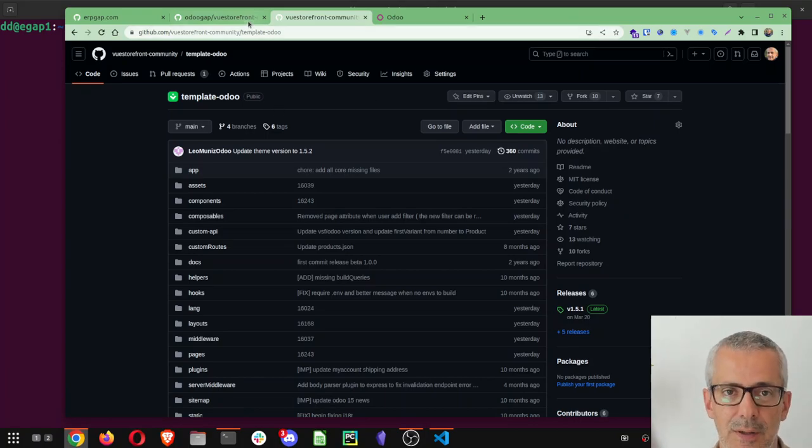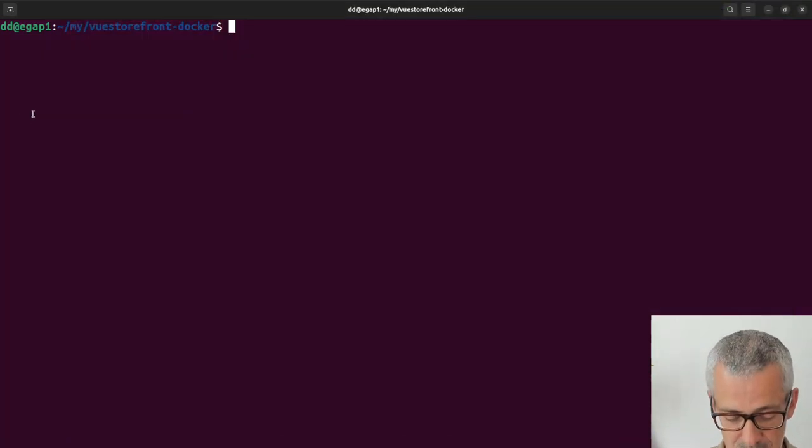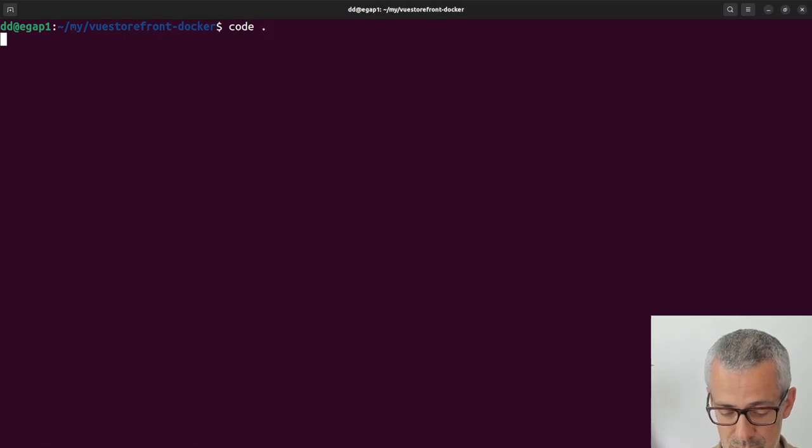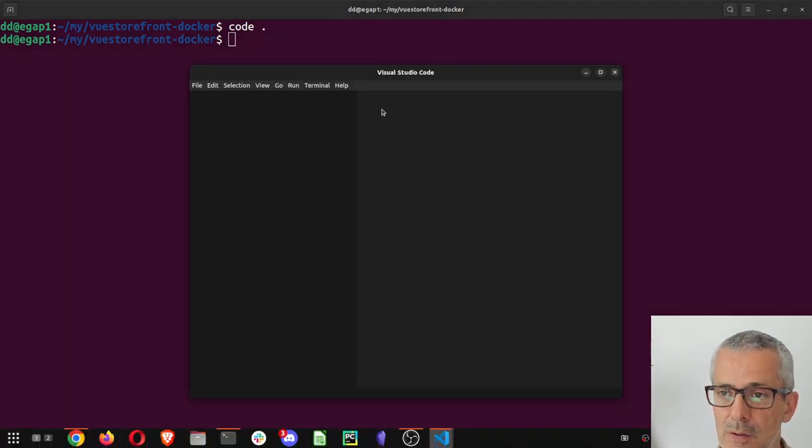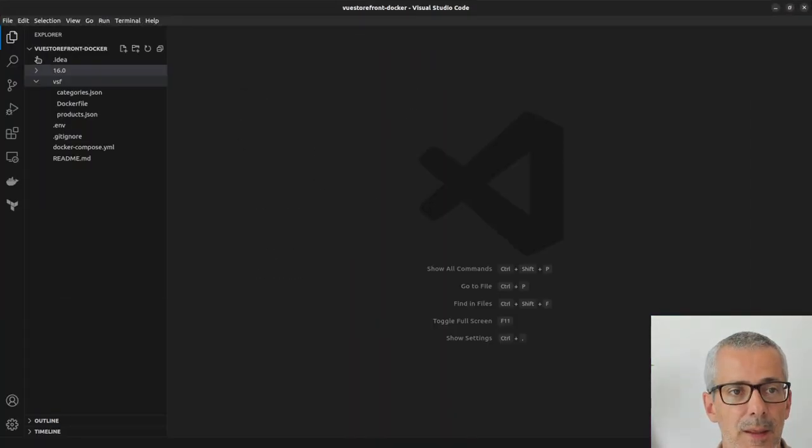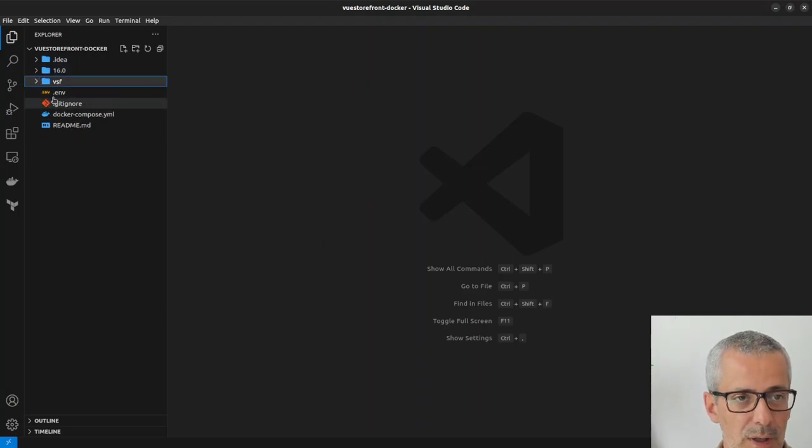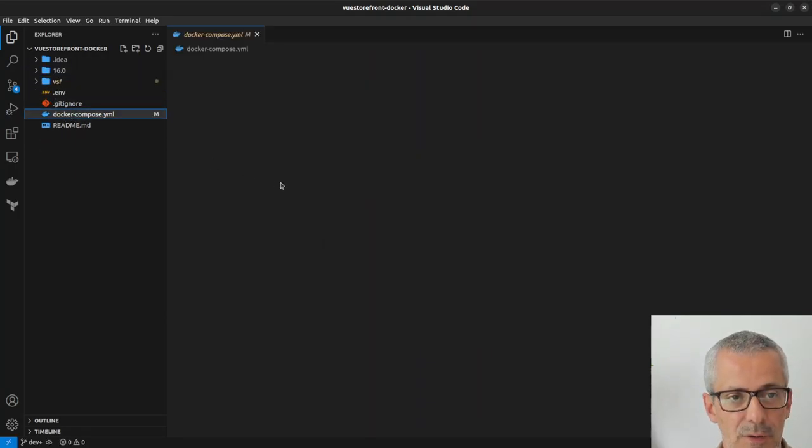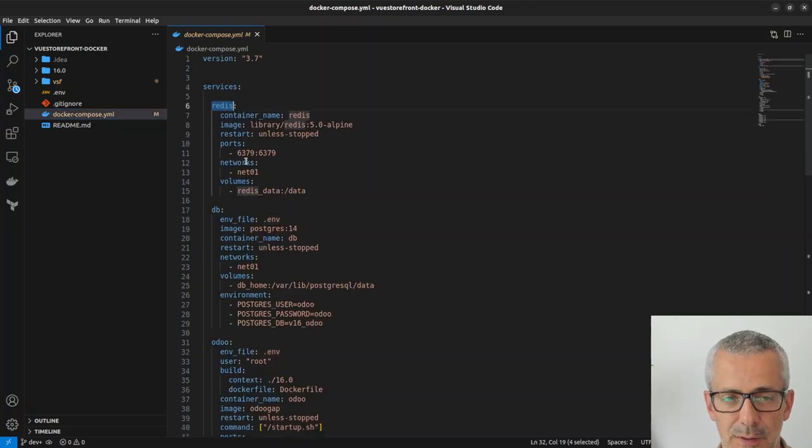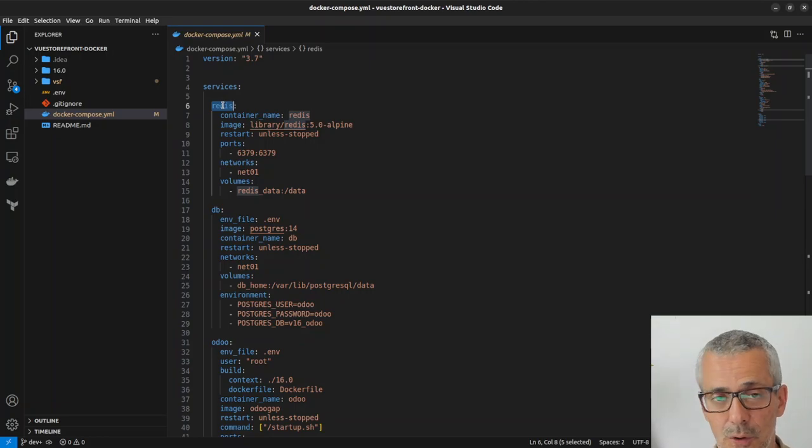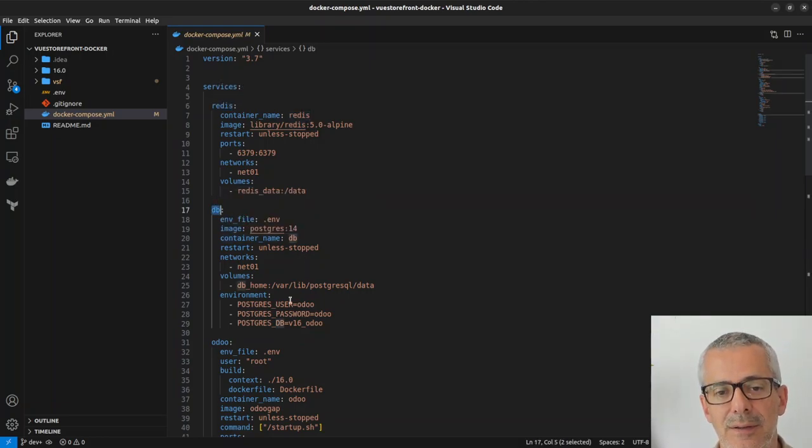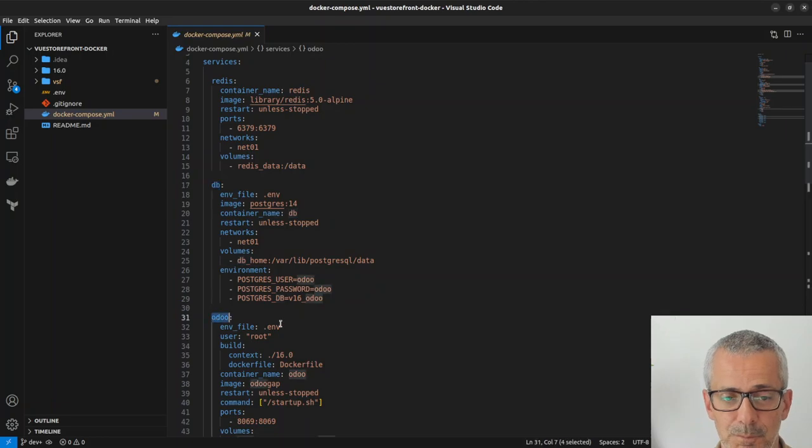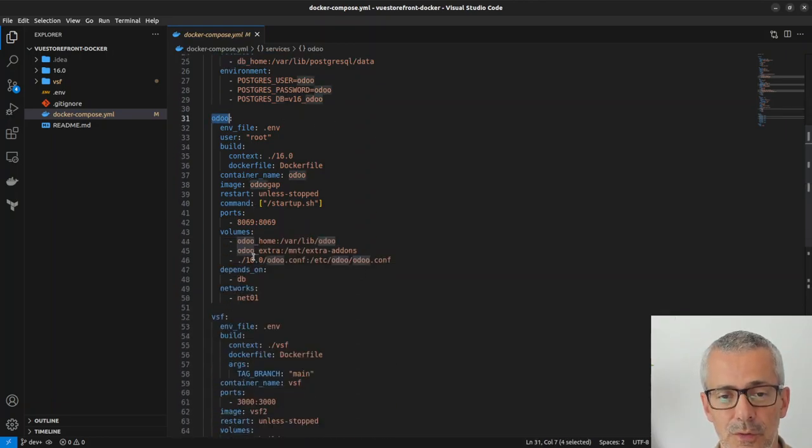Let's get started with this one. I already have it here so I'll just go to Visual Studio. What we have here is a docker compose file. This docker compose file has Redis for caching all content and HTML, then the database, the Odoo server and the VueStorefront server.